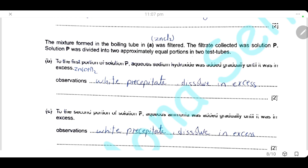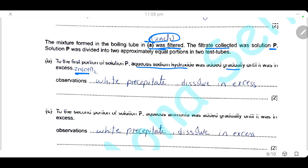The mixture formed in boiling tube A contained zinc chloride. We filter it to remove any remaining solid zinc carbonate, and the filtrate collected is solution B — a solution of zinc chloride. Solution B is divided into two equal portions. To the first portion, we add sodium hydroxide gradually then in excess: a white precipitate forms and dissolves in excess, because zinc hydroxide is amphoteric. For the second portion, we add ammonia gradually then in excess: again a white precipitate forms and dissolves in excess ammonia.